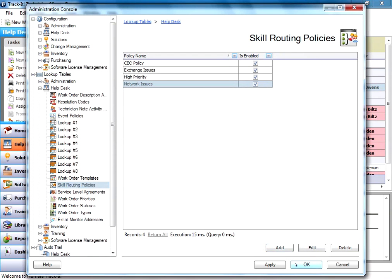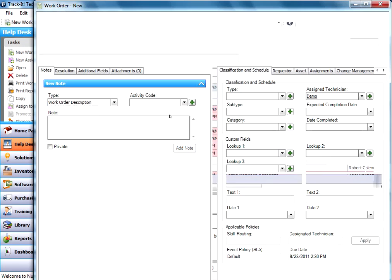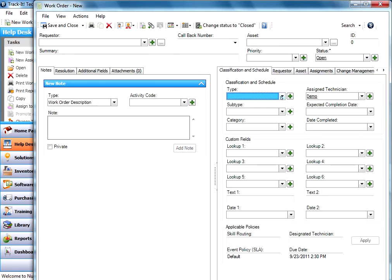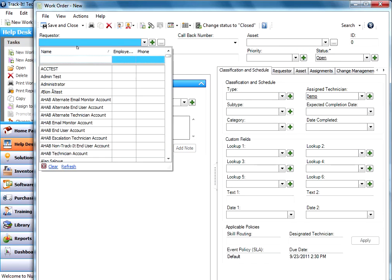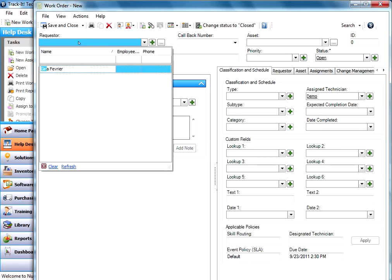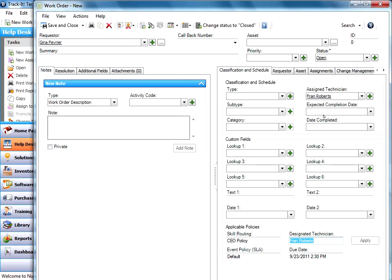So just to kind of show this in action, we'll go back over here. We'll create a new work order real quick. And we'll go under our types. And actually, we're going to go under requester. And we're going to select Gina. And see what happens when Gina requests a work order. You'll notice that it automatically grabbed the CEO policy. The designated technician is Fran Roberts. And that's who it assigned it to.